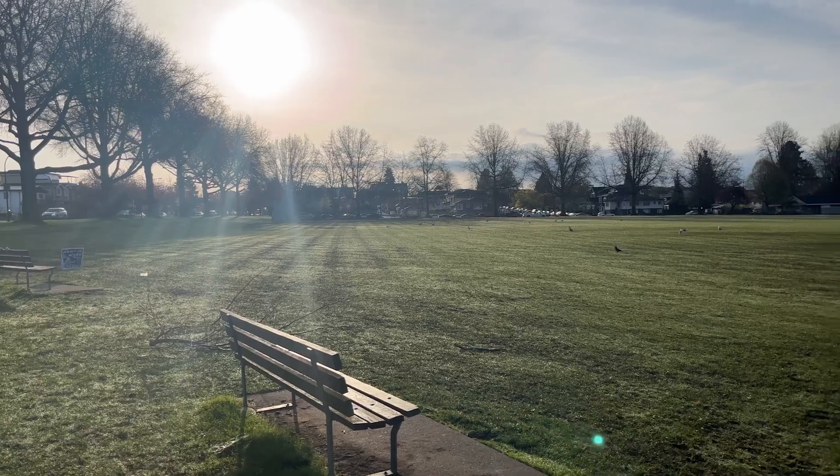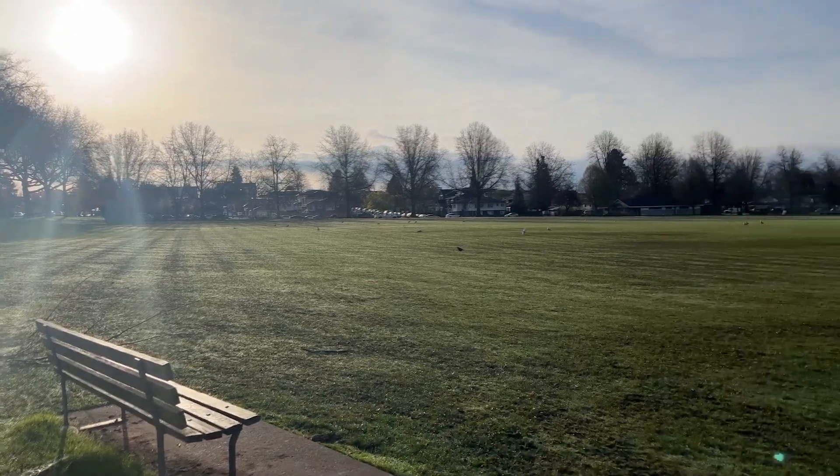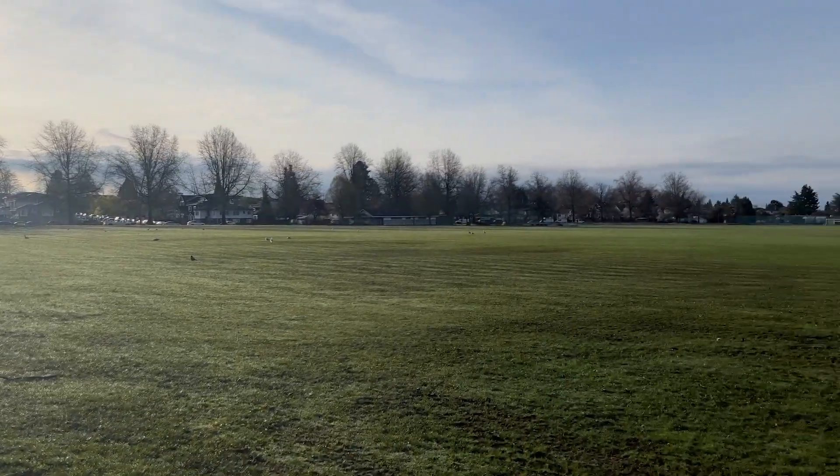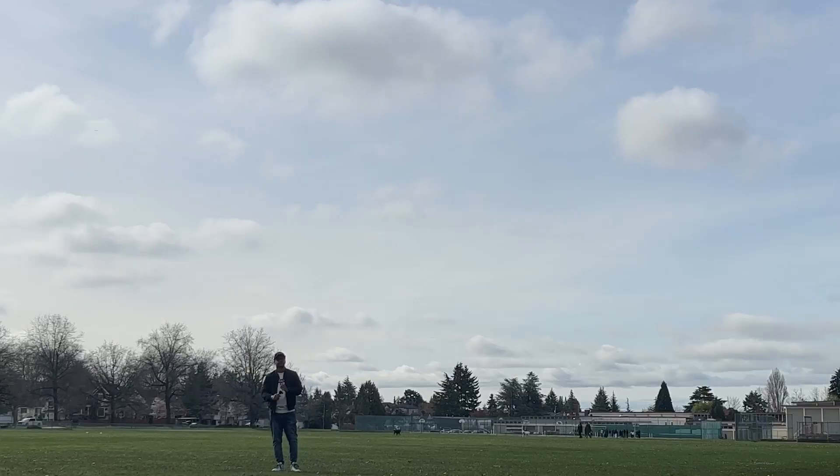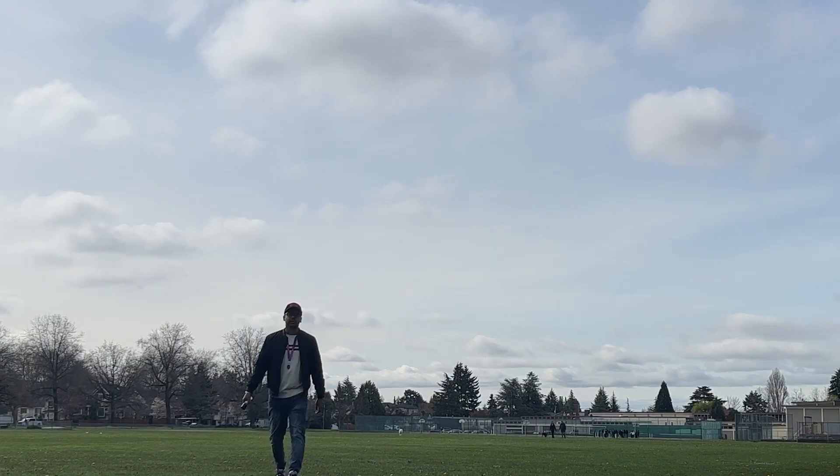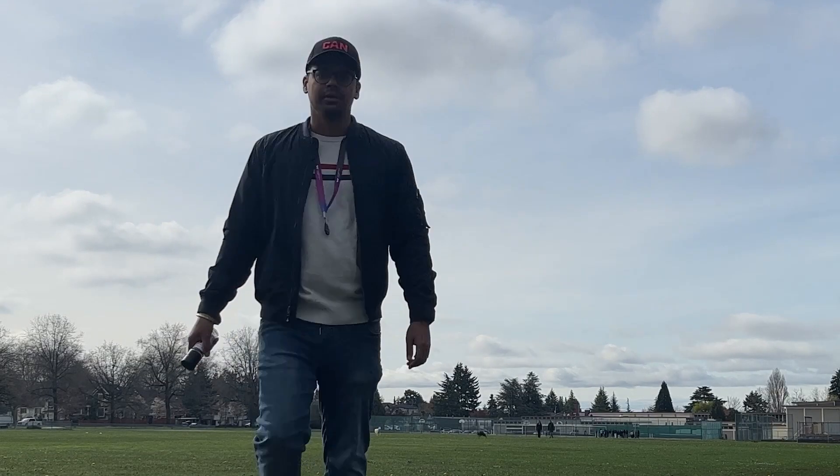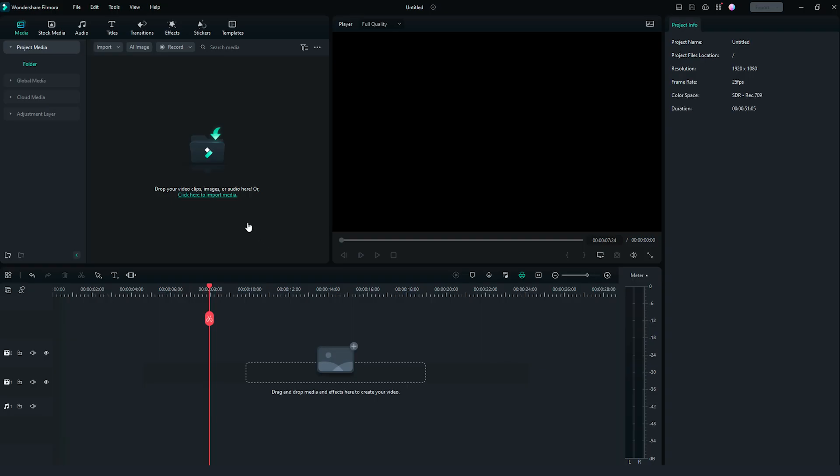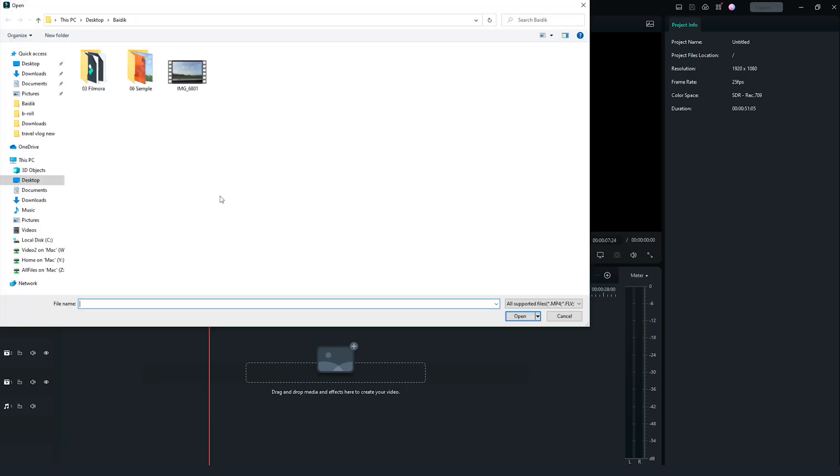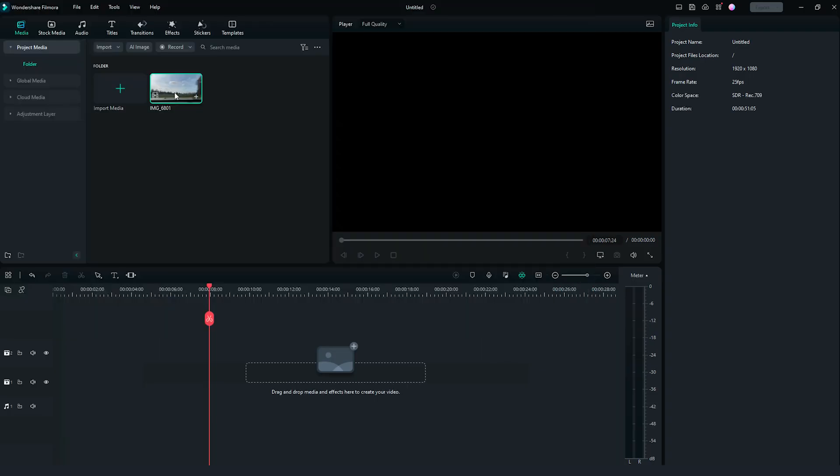First, let's get the clips we need. To have the best result, we suggest a sunny day with clear skies. Now, it's editing time! Let's import our clip in Filmora and drag it to our timeline.